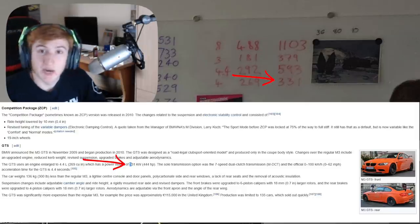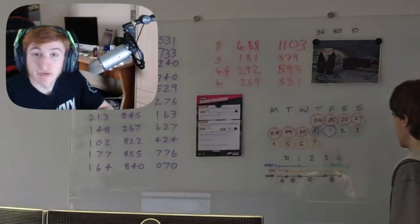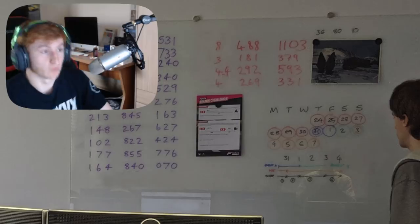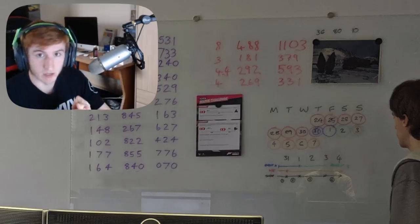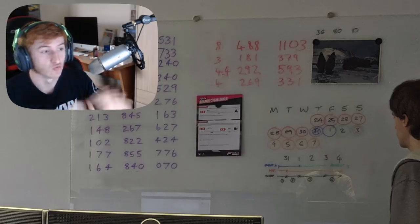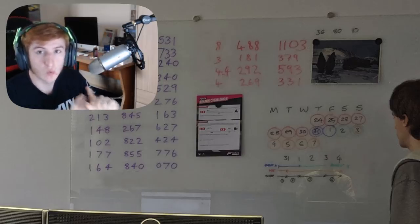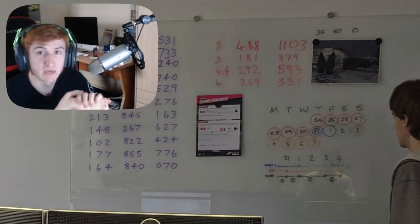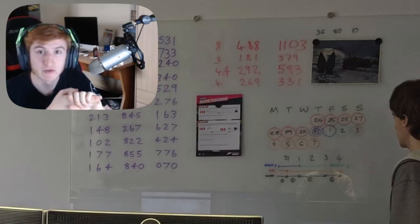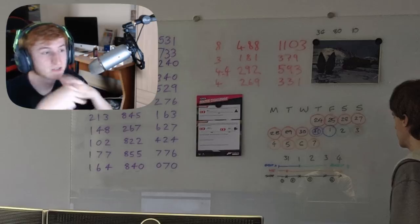So I'm going to say right now, my predictions for this update are the Bugatti Divo, the Rossion Q1, the Koenigsegg CCR, and the BMW M3 GTS.